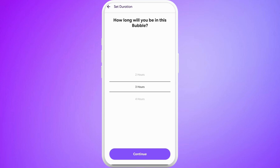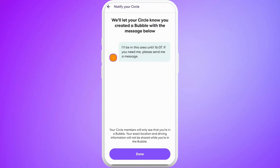You can choose for how long you want to create this bubble — let's say for two hours. Once you are done, tap on continue.